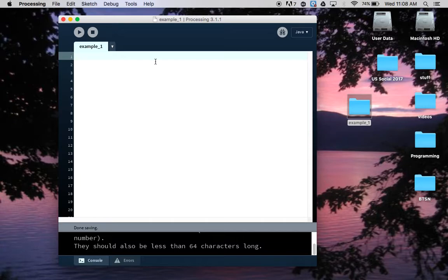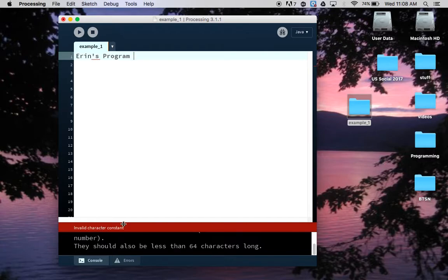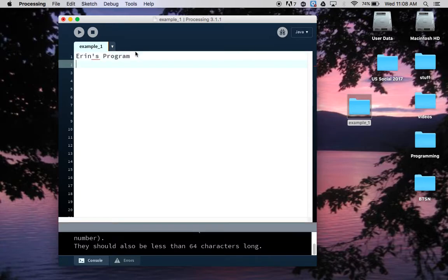If I wanted to write, for example, Aaron's program, I'm going to get a bunch of errors because Processing is saying I don't know what to do with that - that is not code I can use, it's invalid.